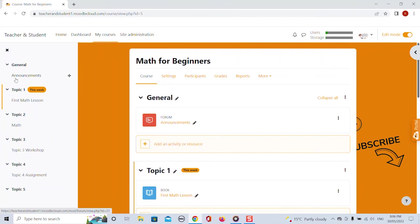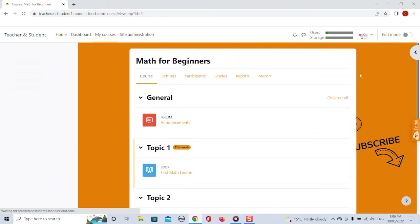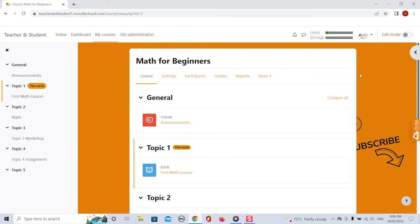In the previous Moodle version you probably remember we had to scroll through the entire course content to move items around. The course table of content makes this a lot easier now.